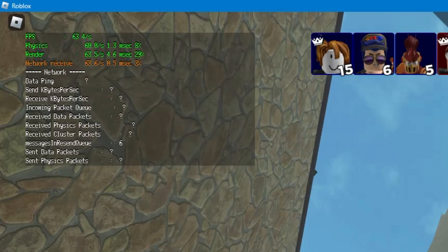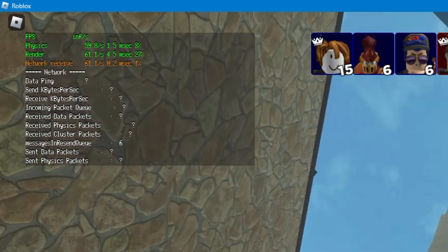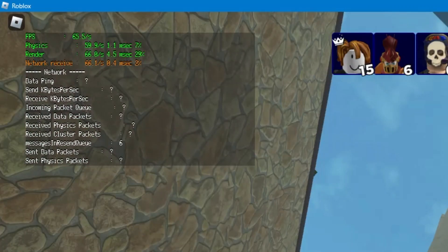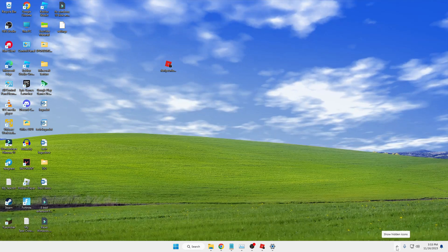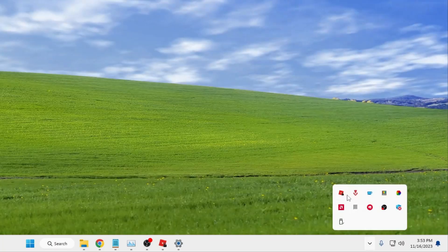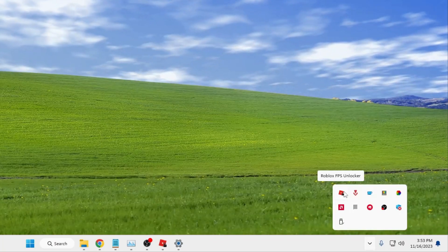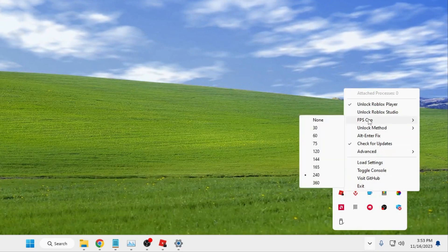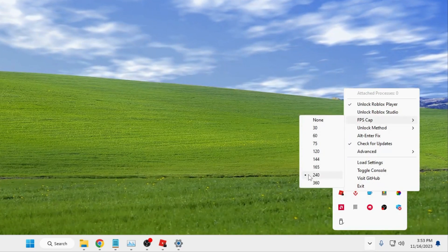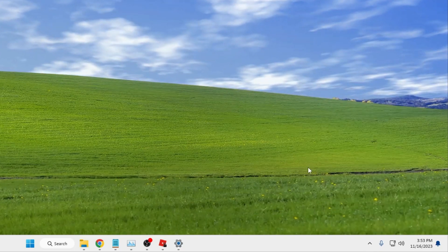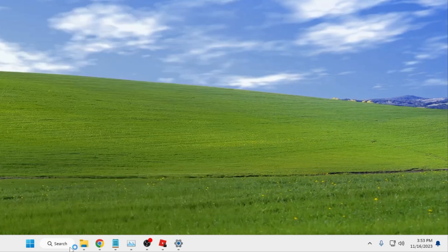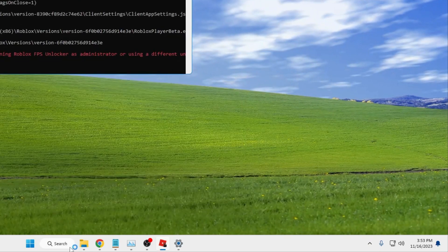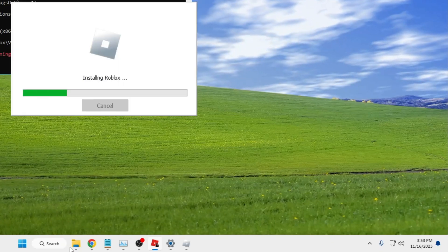You can see the FPS has increased, but it's still around 60 — about 63 to 64, fluctuating. In case you also don't find too much difference, close your Roblox game again, right-click on the system tray FPS unlocker icon, go to 'FPS Cap', and reduce the cap from 240 to 165. Then start Roblox again.